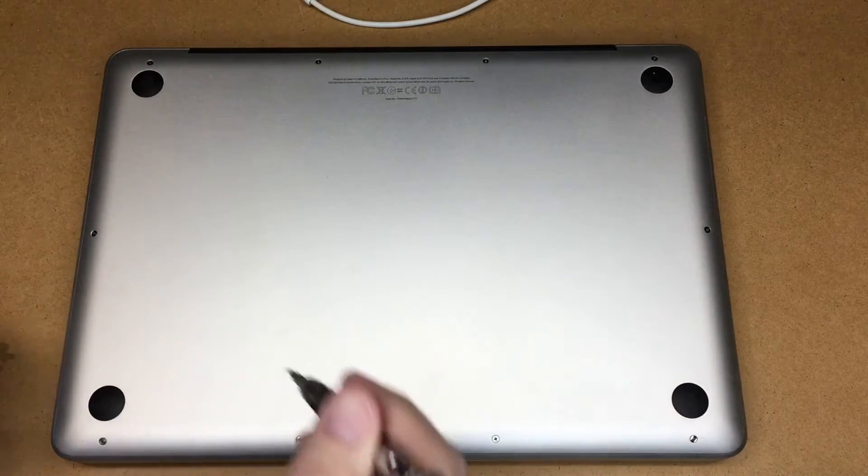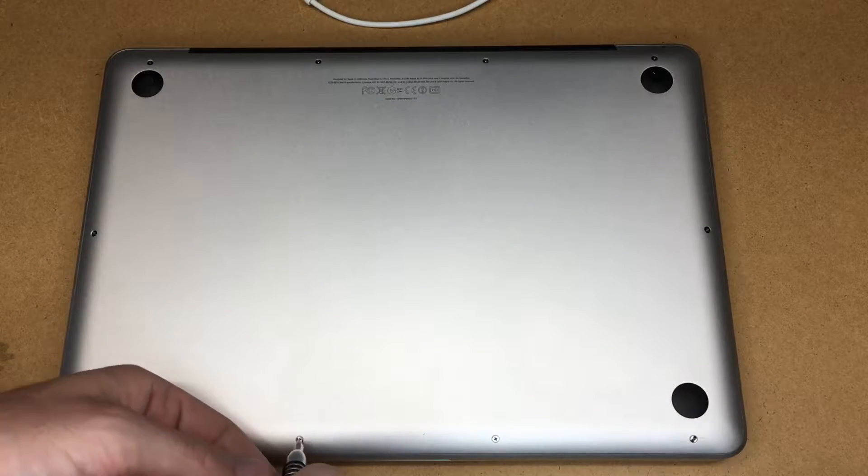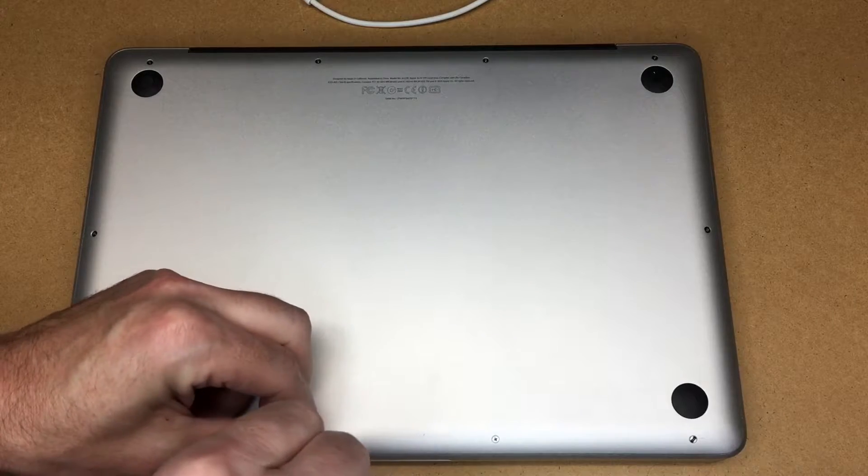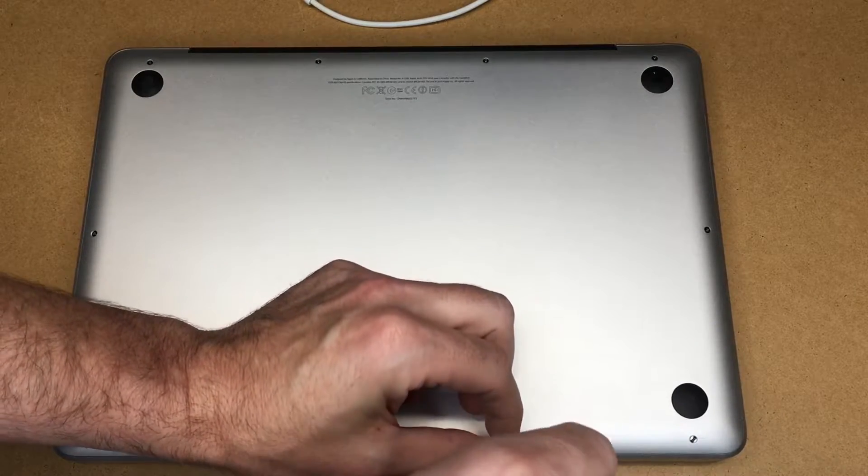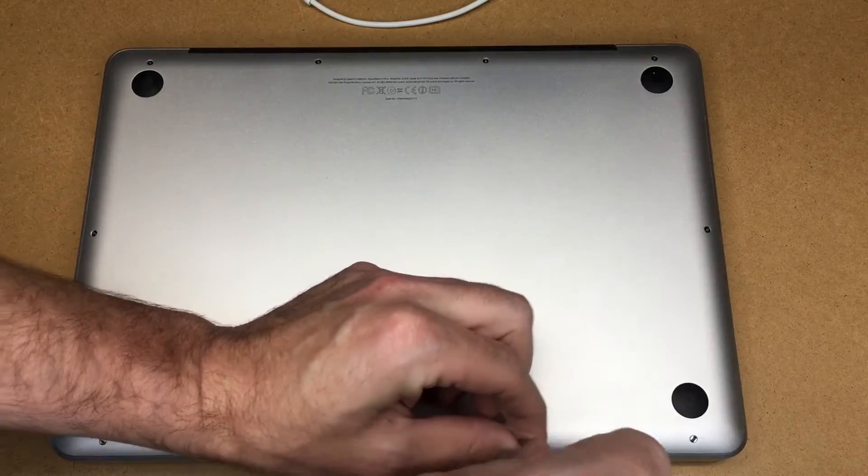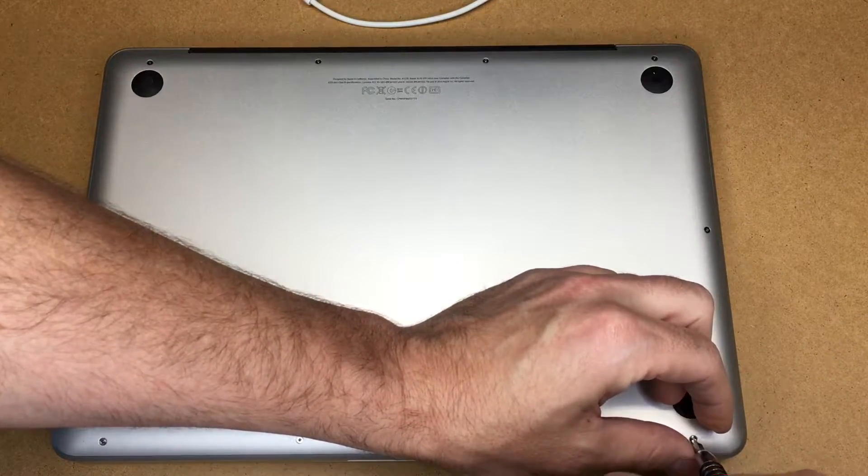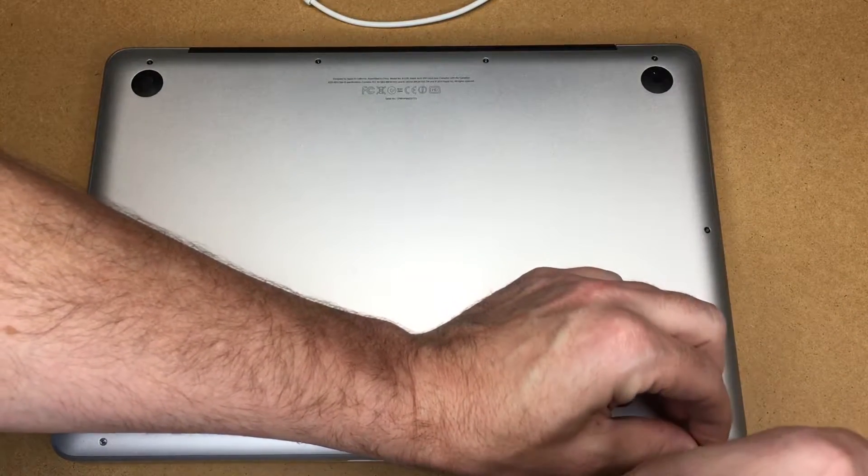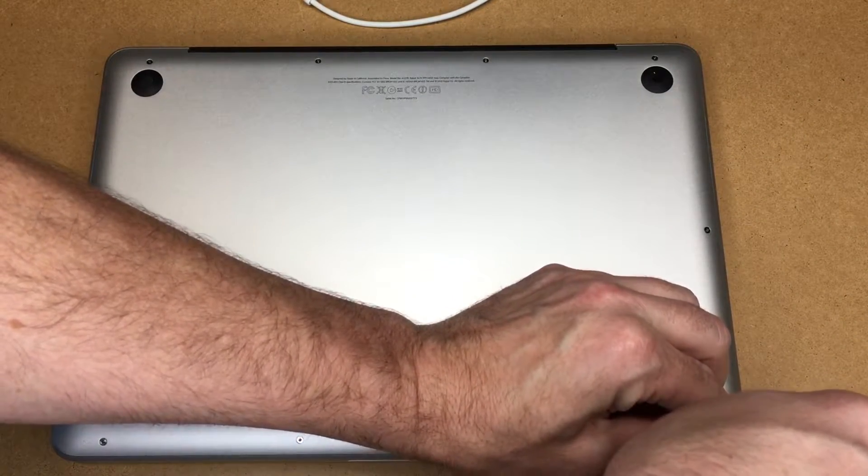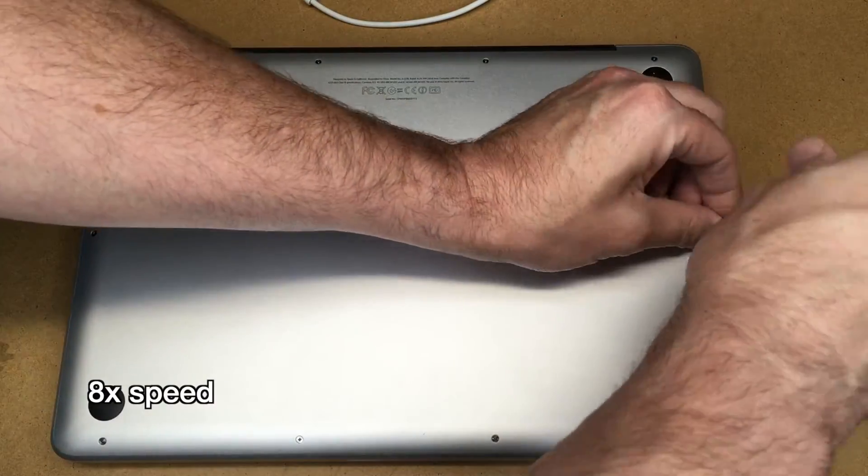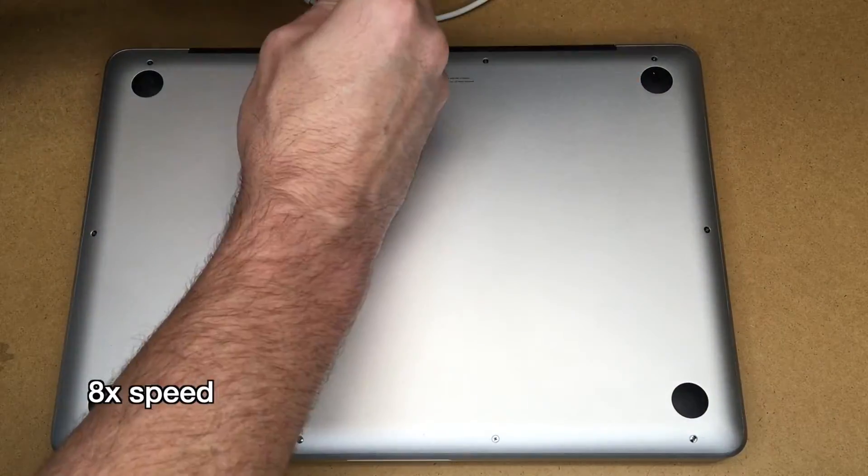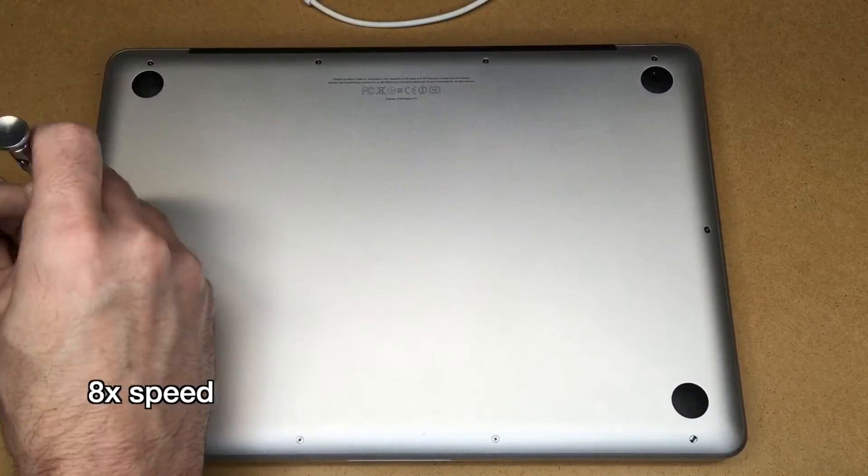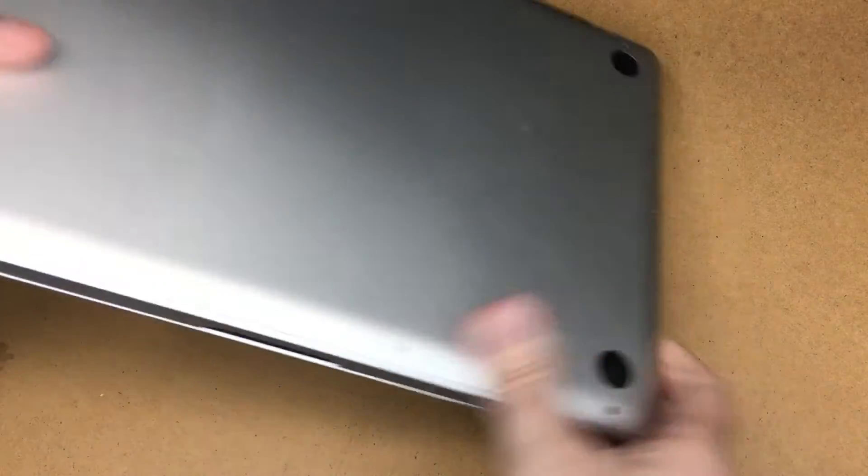Okay, so I have all the screws in. I'll go around and tighten them down. These do actually have a thread locker on them typically, but I'm not going to add any, especially since this is my computer. If I ever feel one getting loose I'll just tighten it back up again. Okay, there we go.